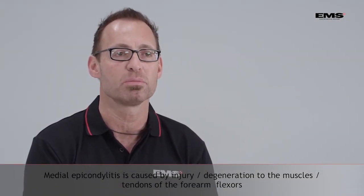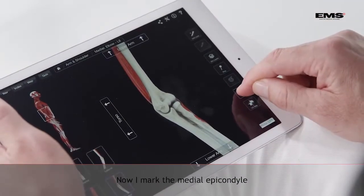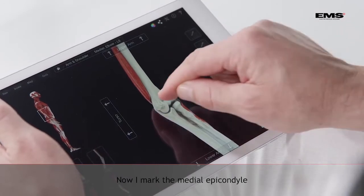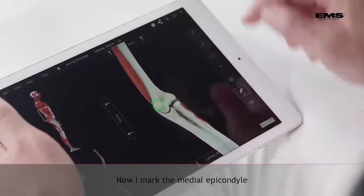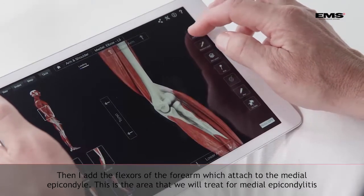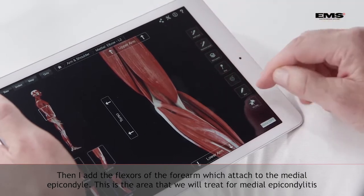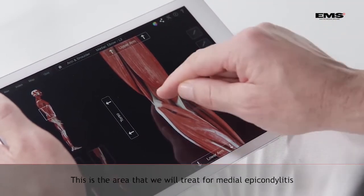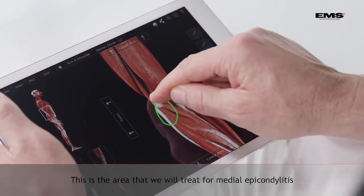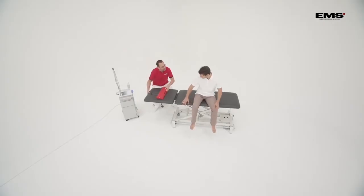Medial epicondylitis is caused by an injury to the muscles of the forearm flexors. Here we have a medial view of the left elbow. I'm going to mark out the medial epicondyle, then add the flexors of the forearm which attach to the medial epicondyle. This is the area that we are going to treat for medial epicondylitis.